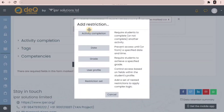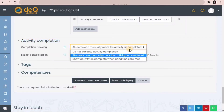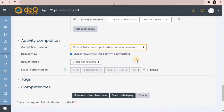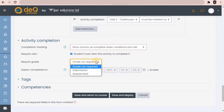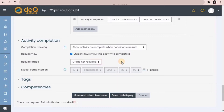There are other types of restrictions like date, grade, user profile, or a set of restrictions. Next is activity completion, where I am setting it to show activity as complete when conditions are met. The student must at least view this activity in order to complete it. If you want to require a minimum grade for submission or assessment to mark it as complete, you can set that too.